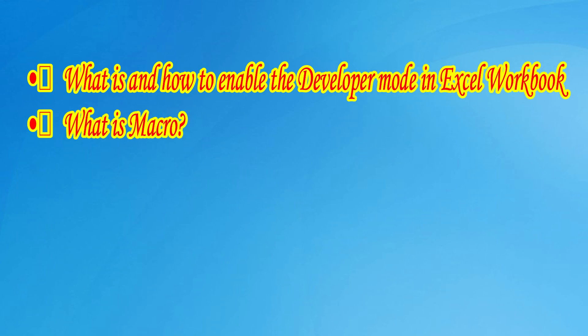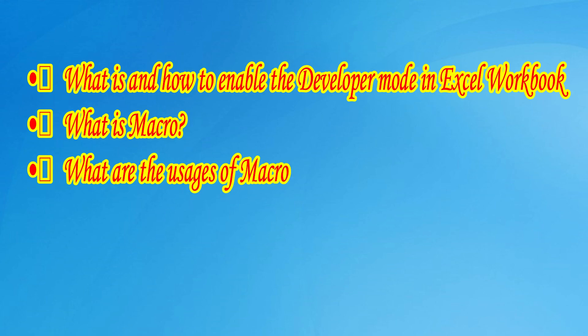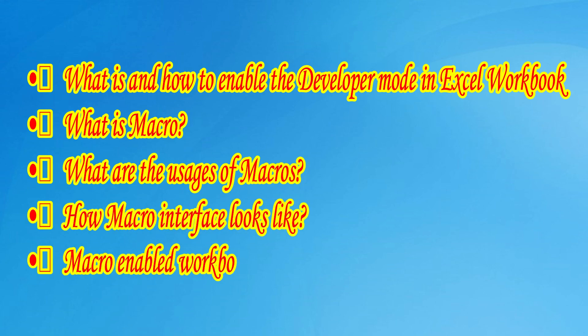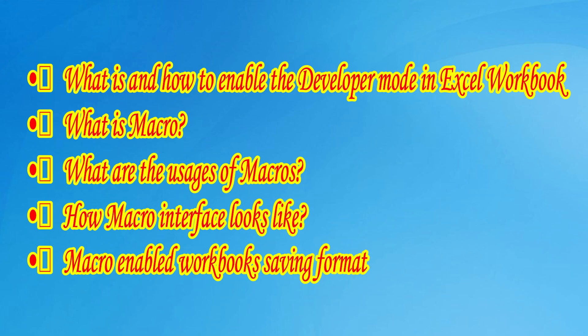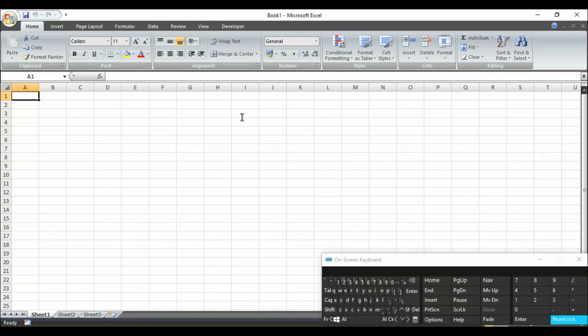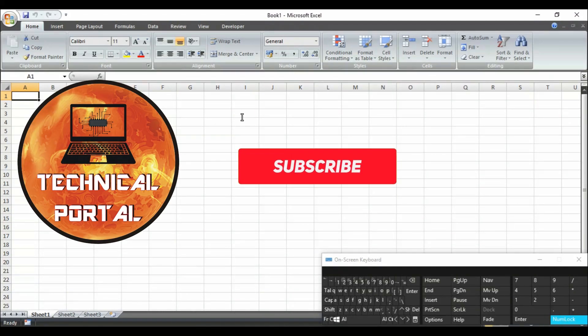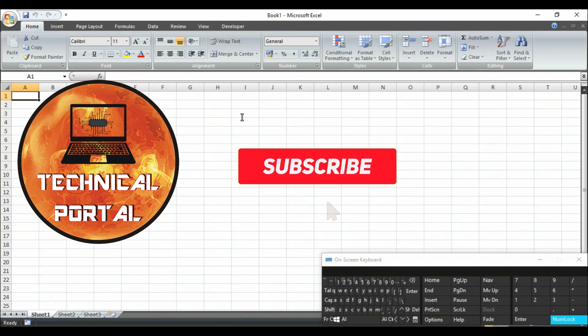Then we will learn what is macro, how to use it, how it exactly looks like and how to save the macro enabled worksheet in your system. So without talking much, let's get back to the point and don't forget to subscribe my channel.